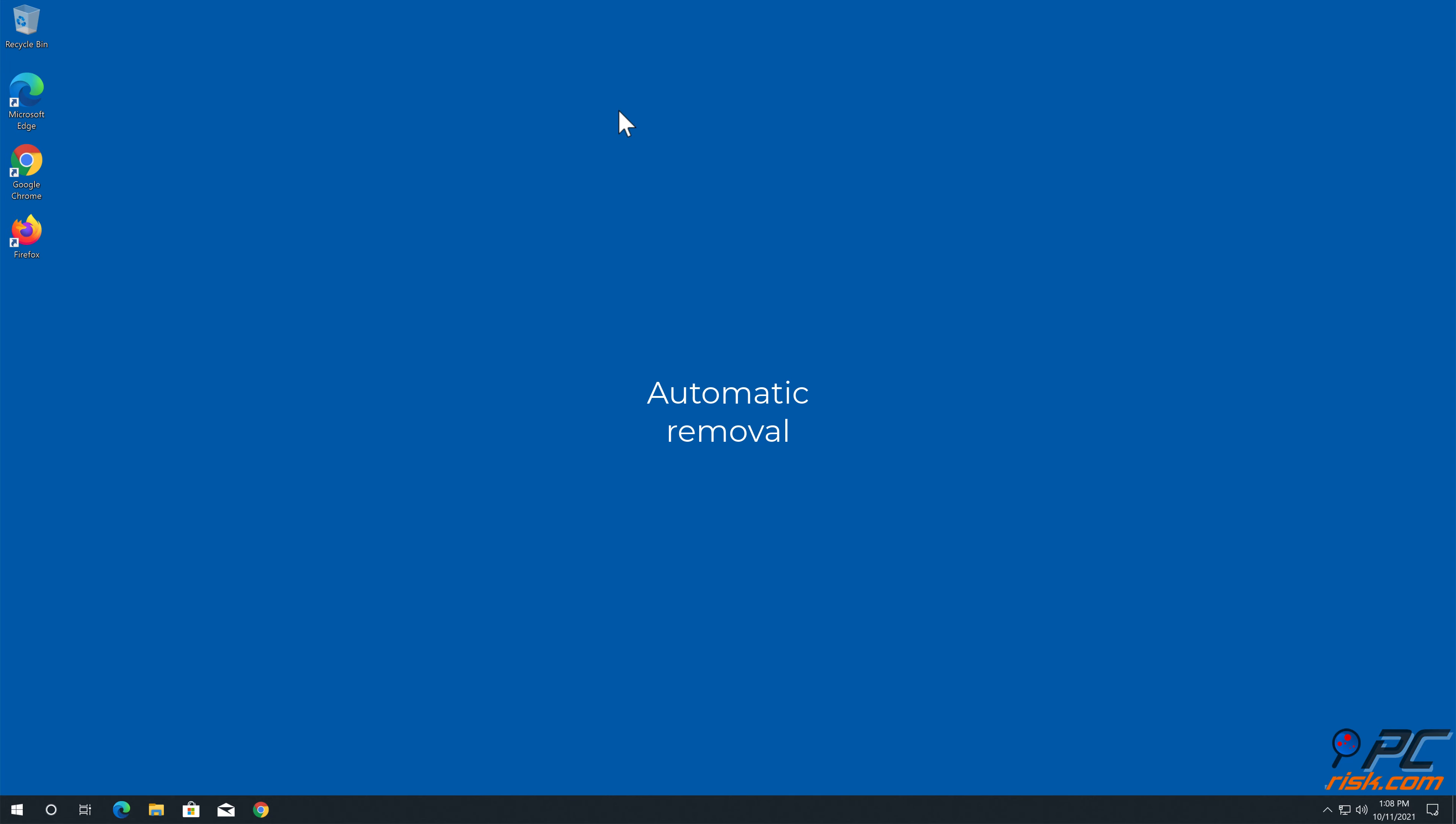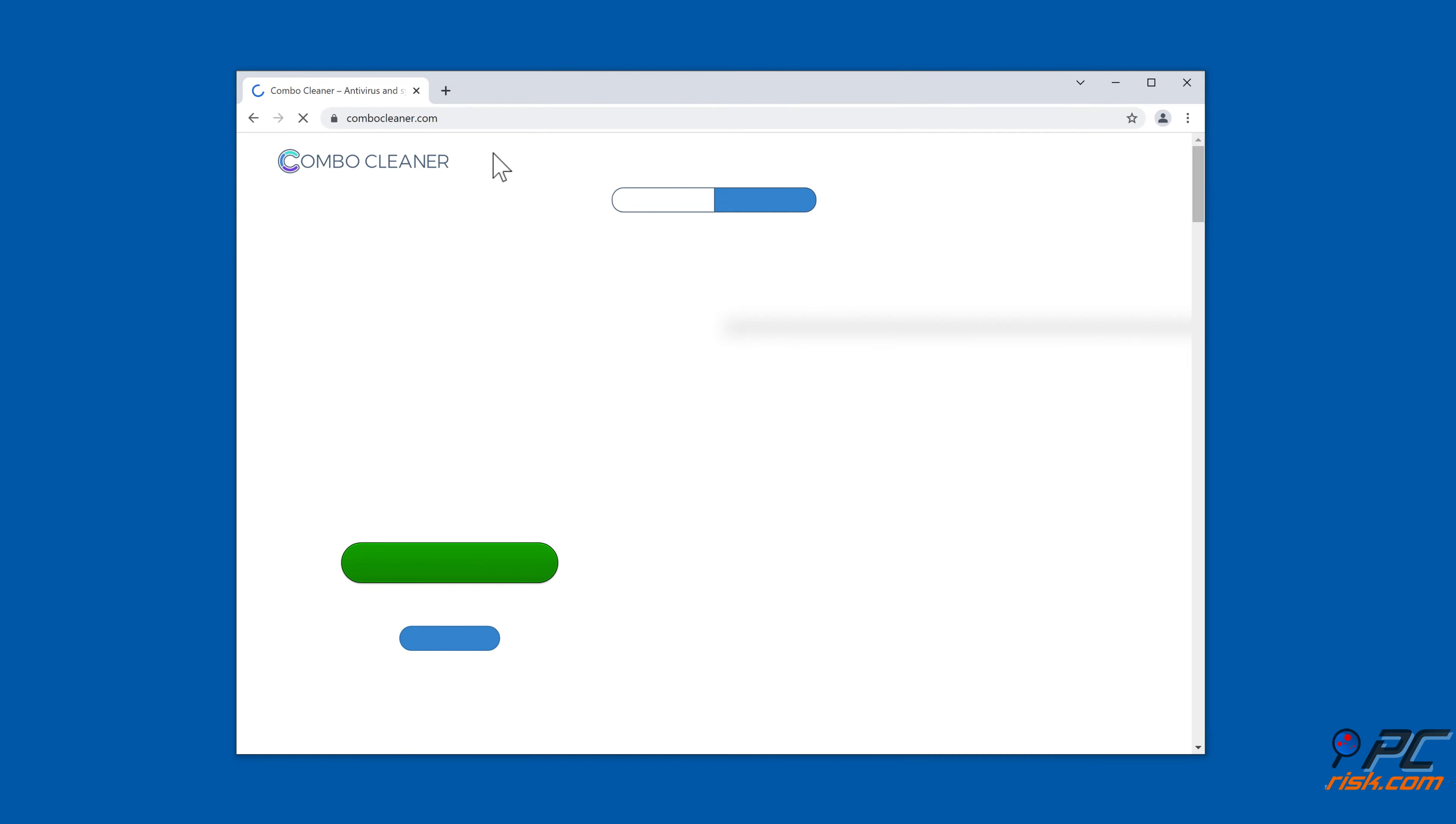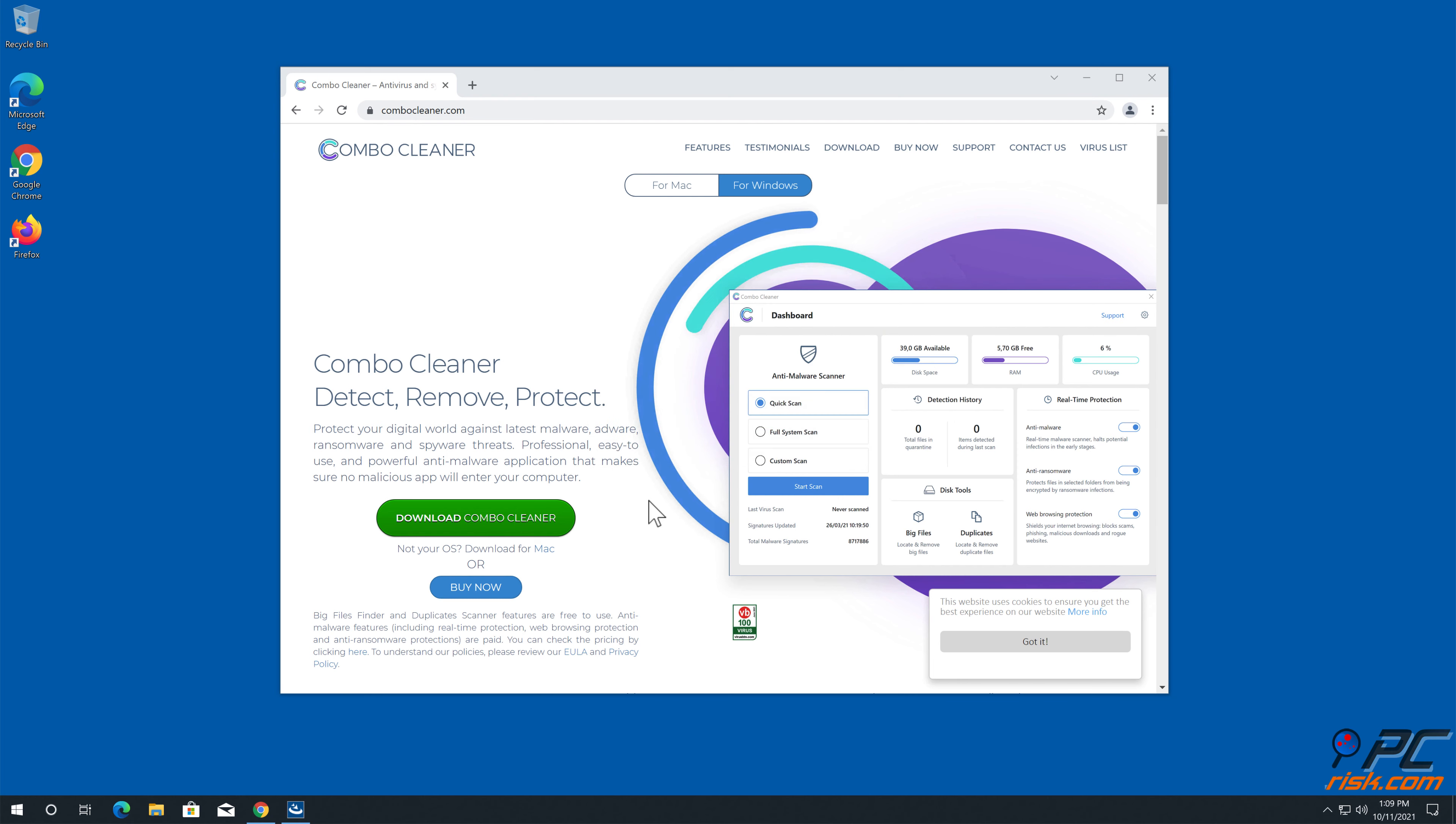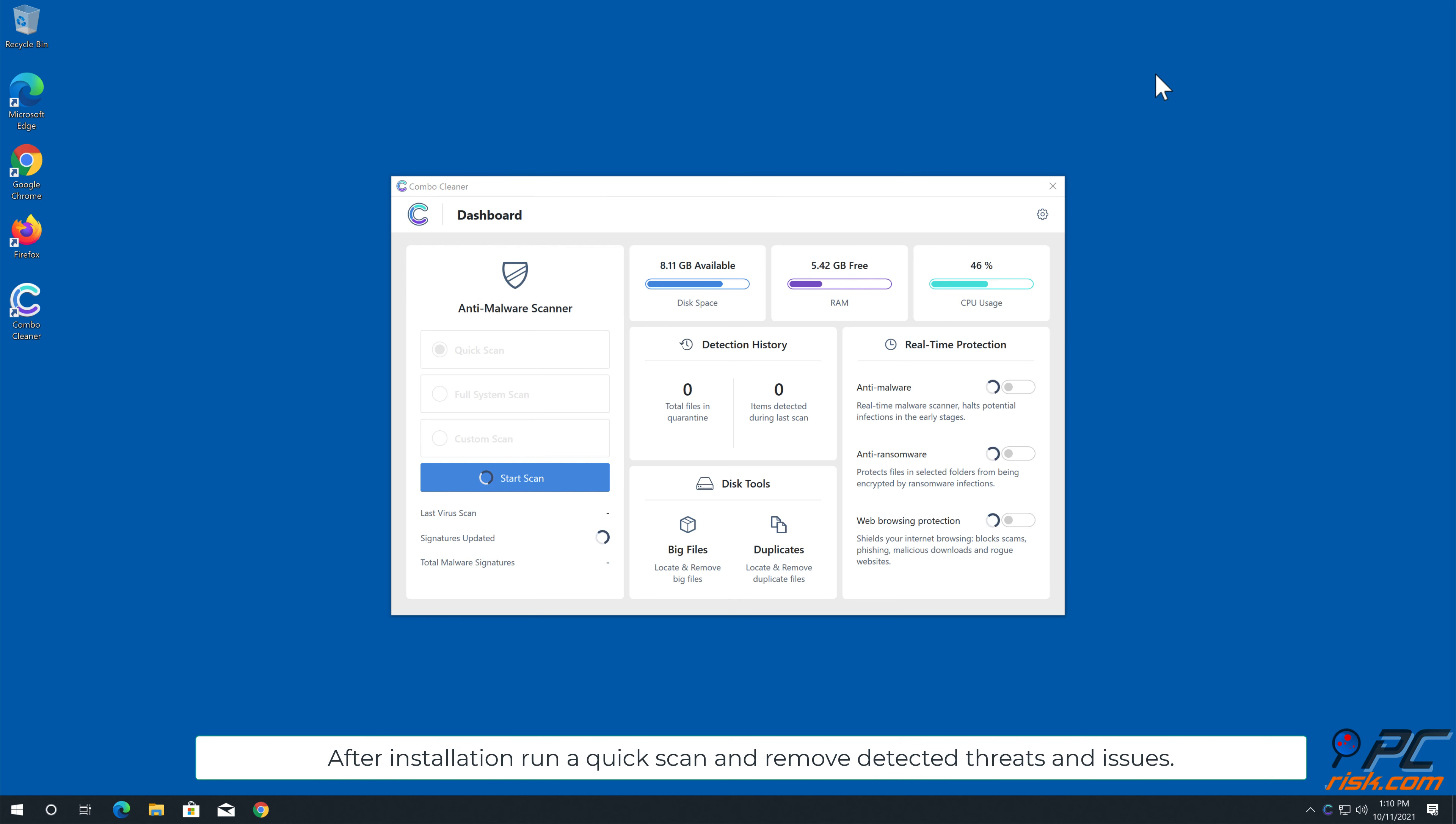Automatic removal: download and install Combo Cleaner, a recommended anti-malware application. After installation, run a quick scan and remove detected threats and issues.